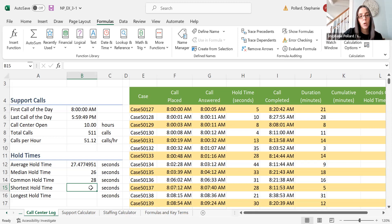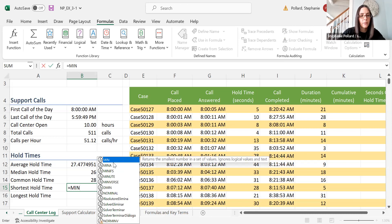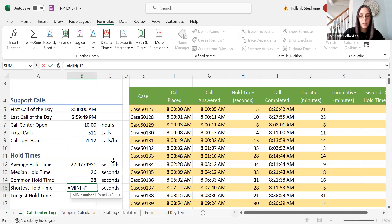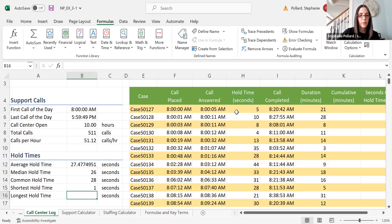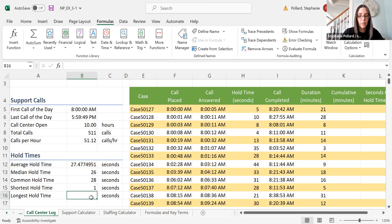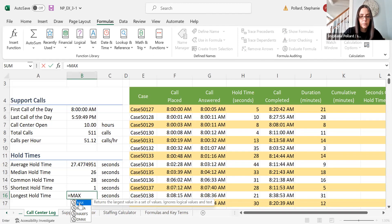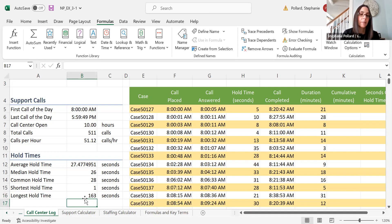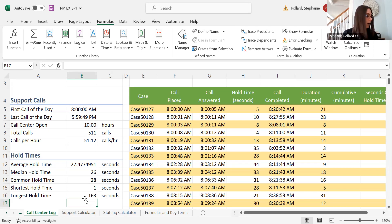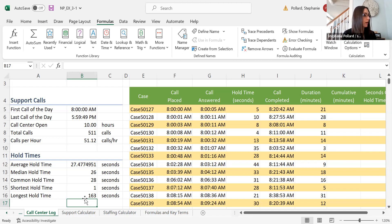And then my shortest hold time—another word for short is the minimum. I can look at the minimum hold time. I'm going to select that whole column, and you can see in blue what's selected. One second was the minimum hold time. Good job for that person who got that call. And then our maximum hold time was 163 seconds—a couple minutes. Not too bad, but still a lot longer than that one. These are pretty common statistical functions that we use a lot that most people are familiar with.